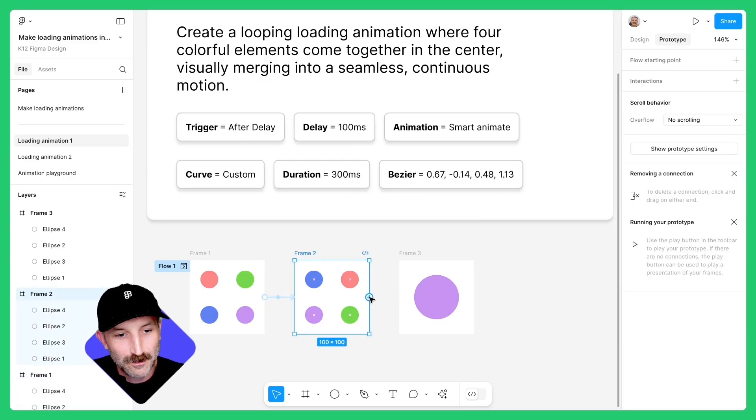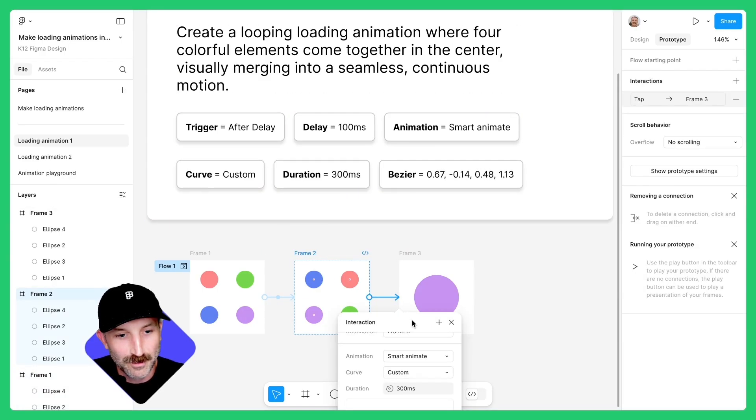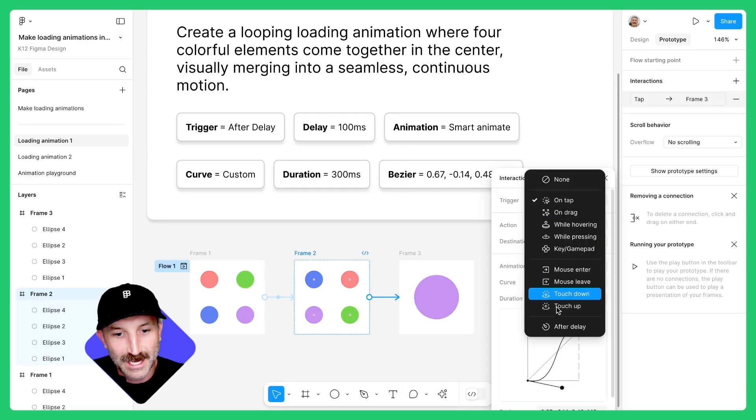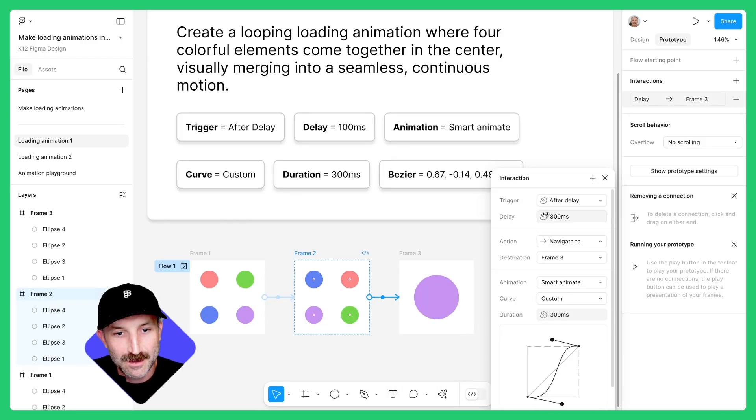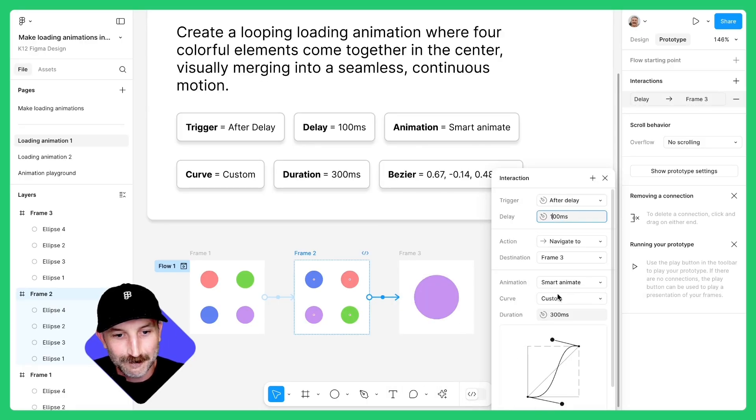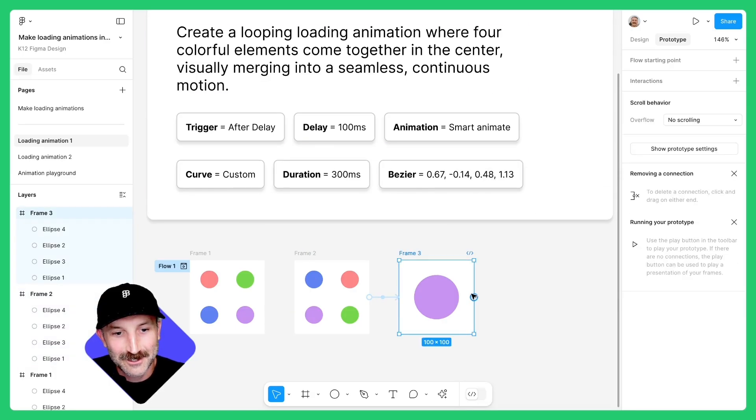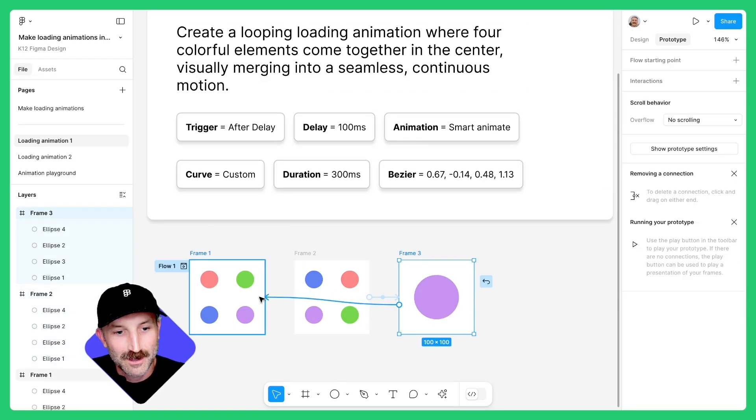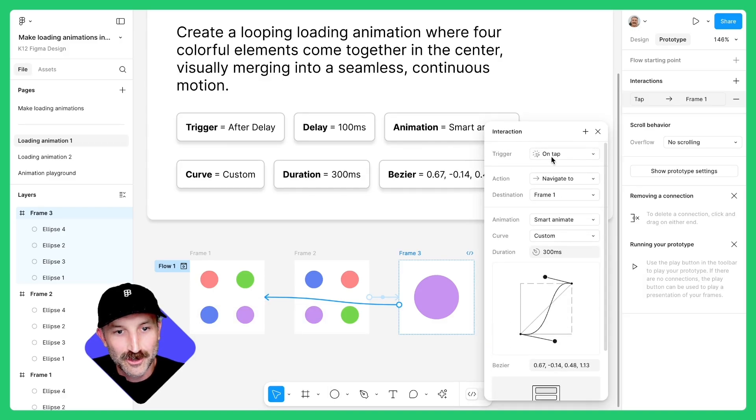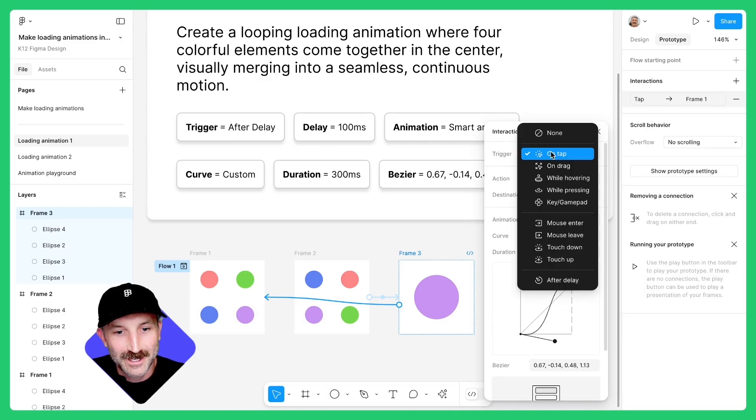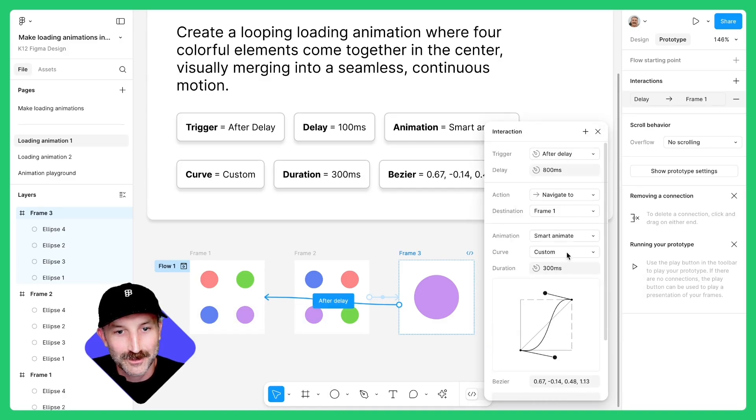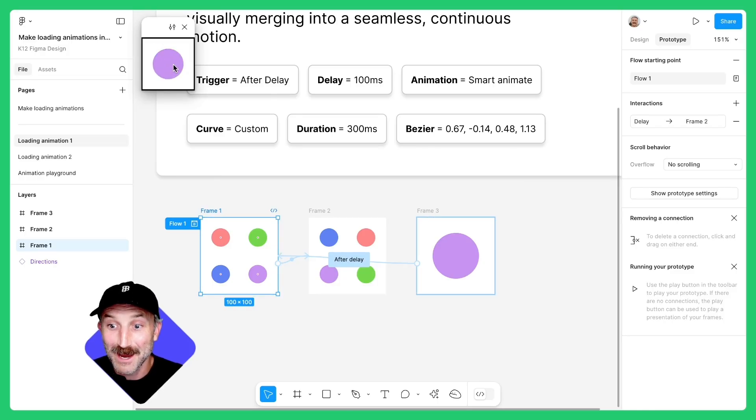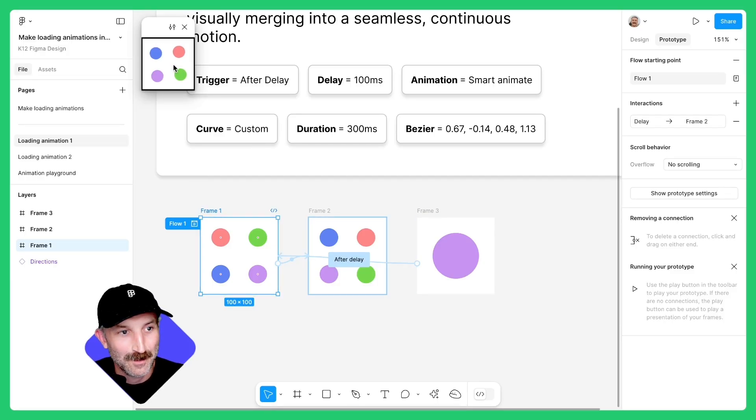Click on frame two, animate frame two to go to frame three. Make sure the trigger is set to after delay at 100 milliseconds, and you'll see the animation curve and duration are saved from the previous one. Lastly, do the same and connect frame three to frame one and make sure that the trigger is set to after delay. There we go. Select the play button and you can see that animation happening in real time.